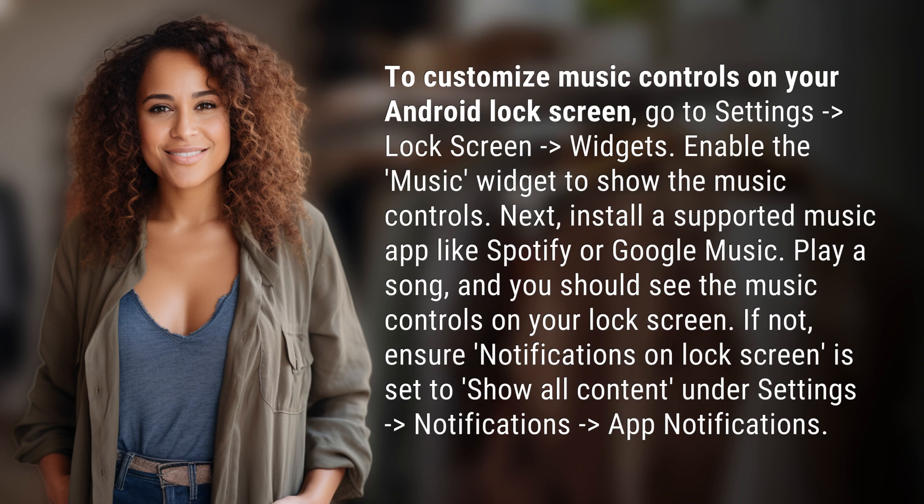Next, install a supported music app like Spotify or Google Music. Play a song and you should see the music controls on your lock screen.